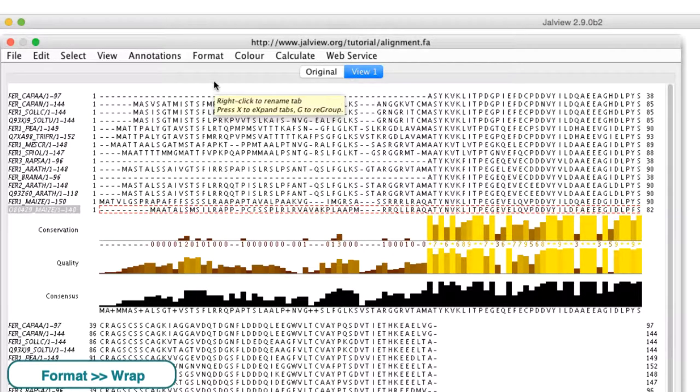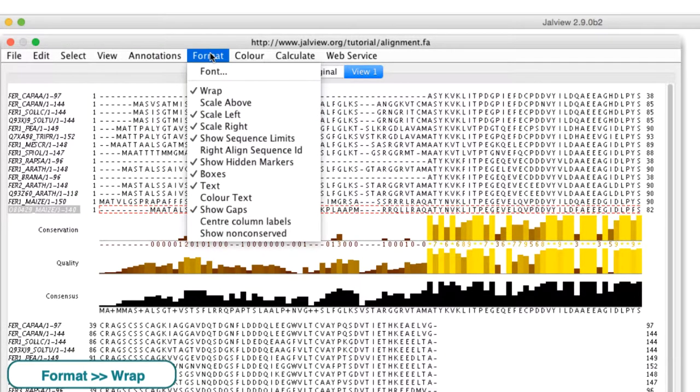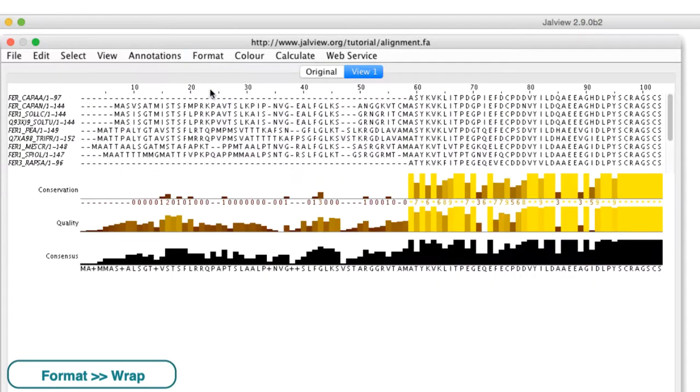A wrapped alignment is useful for publications and presentations but it is of limited use when working with large numbers of sequences.